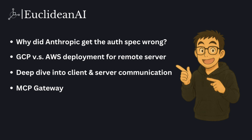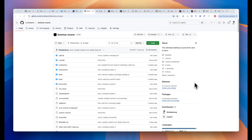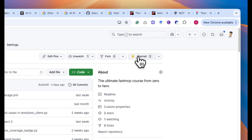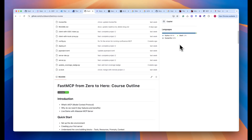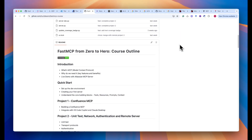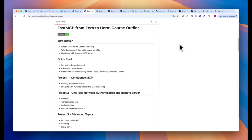That's the roadmap for today. By the end of the episode, you will have a clear understanding of the latest MCP best practices, deployment strategies, and what's coming next in the ecosystem. If you find this helpful, don't forget to subscribe and check out the GitHub repo linked below for all the code and resources. Got questions or want to share your own deployment tips? Please drop them in the comments.